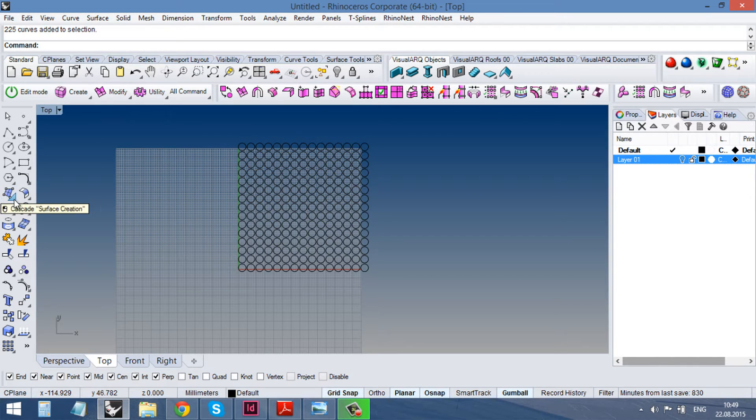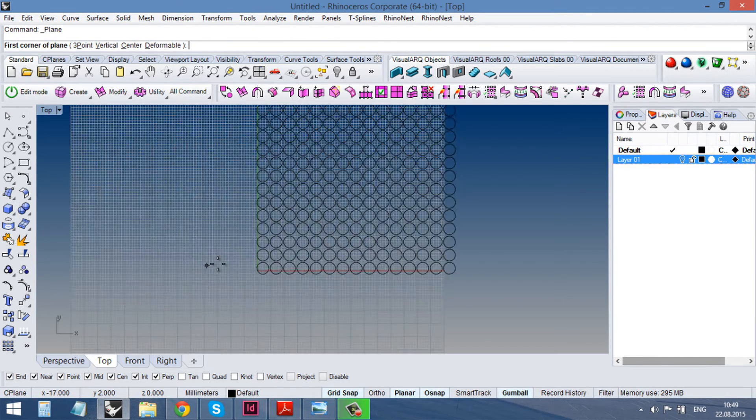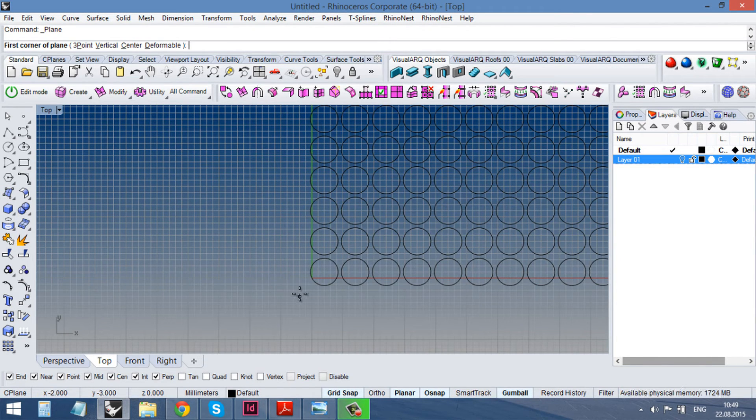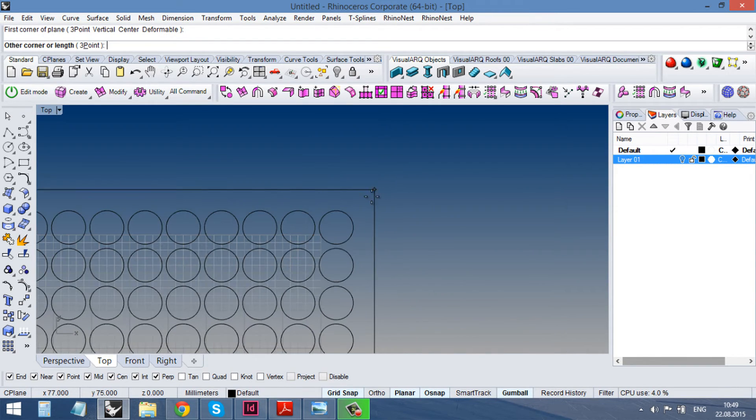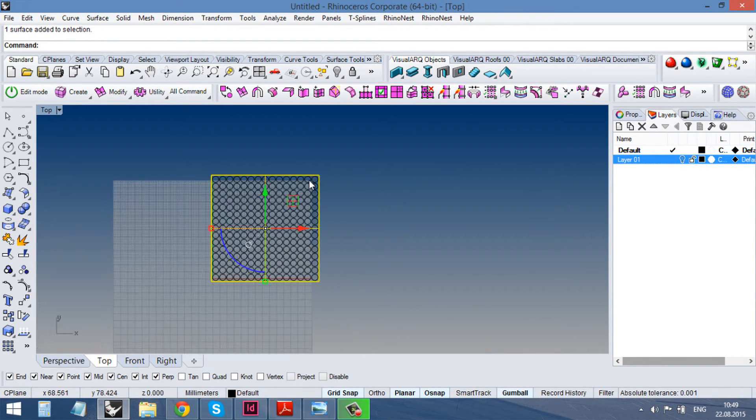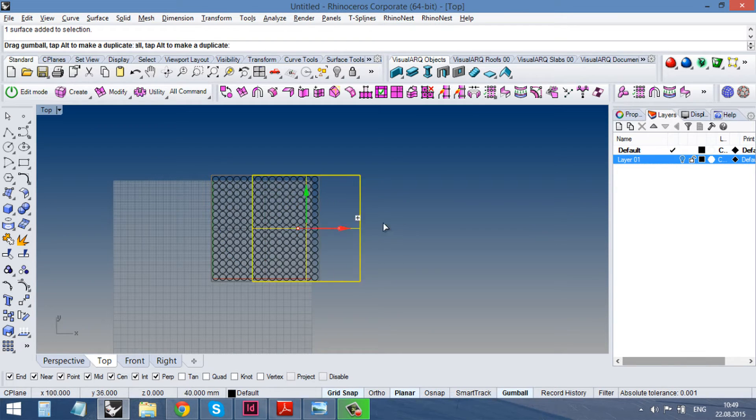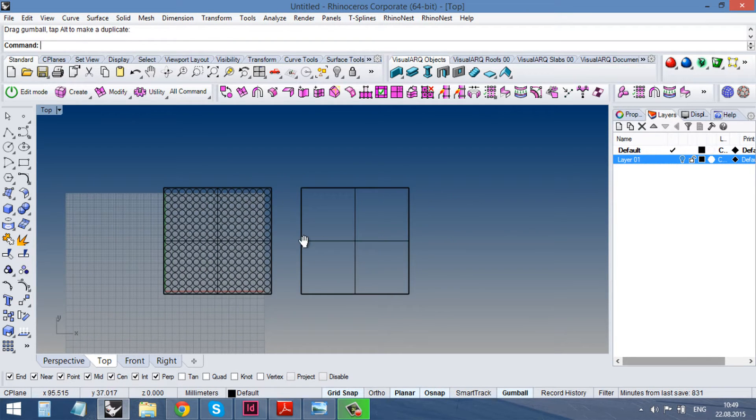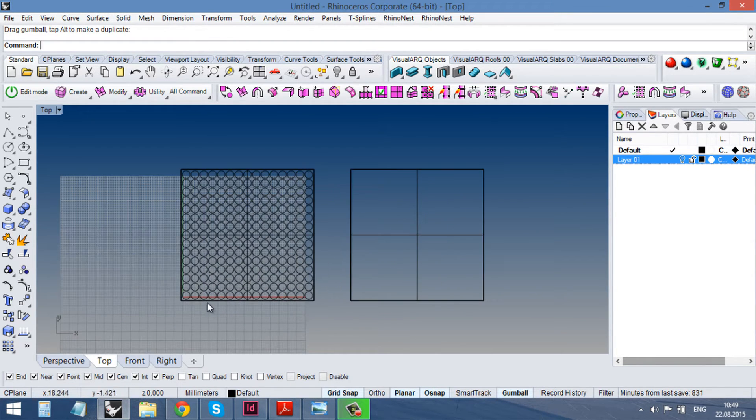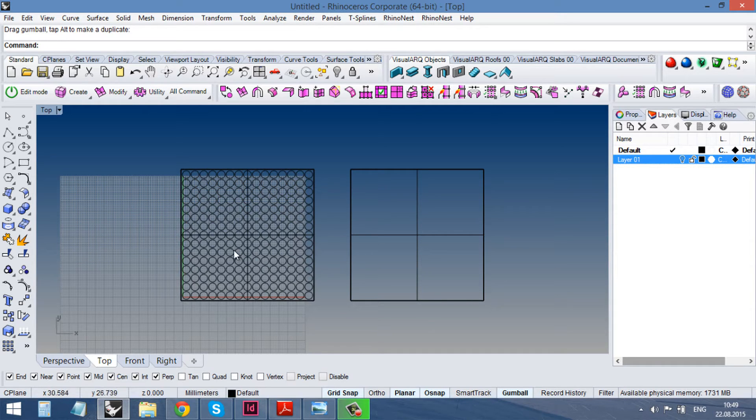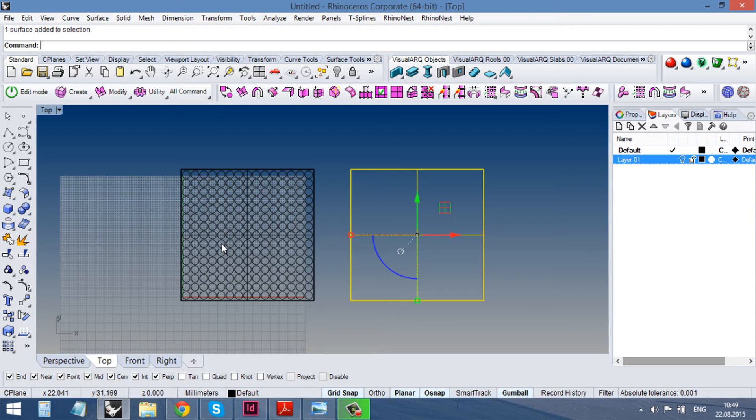And actually how the flow on surface command works. It translates the objects from the base surface to the target one. But what's most important, it keeps the relation between objects and the exact location on the surface. So if we would change our target surface, the situation with our circles will be changed as well.